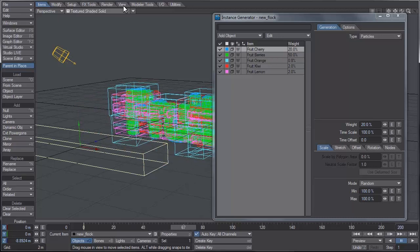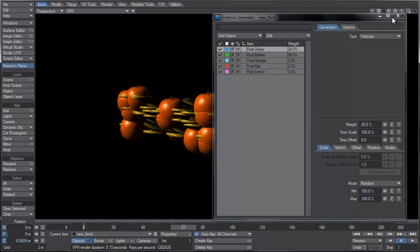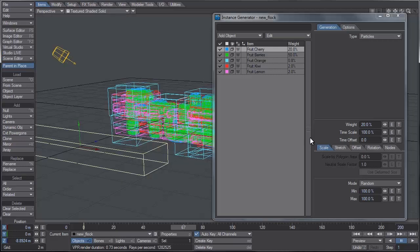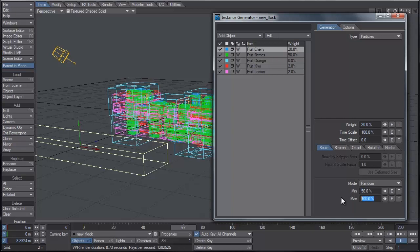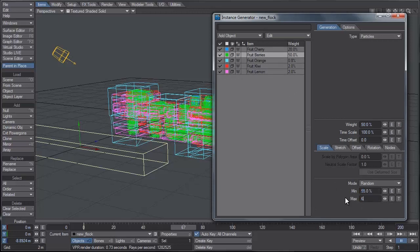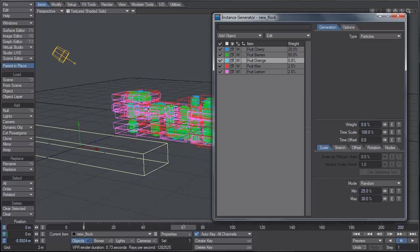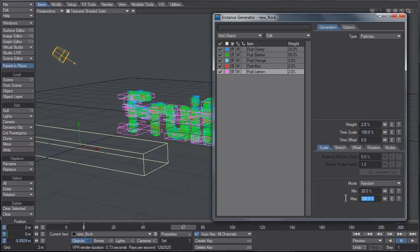You'll notice that if we switch to VPR, the objects are pretty big — the oranges are taking over everything. So let's adjust the scale for some of these, keeping it on Random to ensure more variance. For cherry, I'll set minimum to 50 and max to 60. For berries, about the same — maybe 55 to 60%. For the orange, since it's one of the bigger objects, let's set it to 25 and 30. For the kiwi and lemon slices, those will be about 20 to 25.